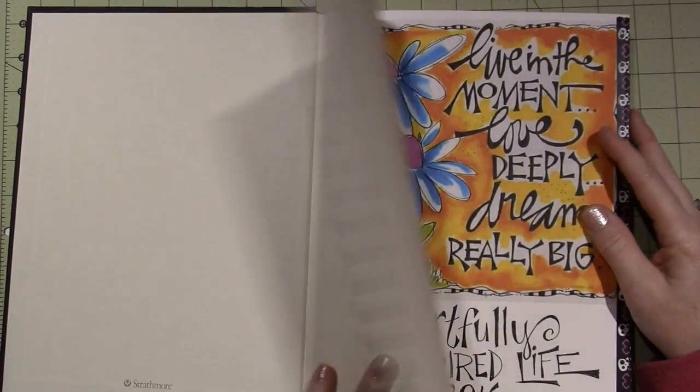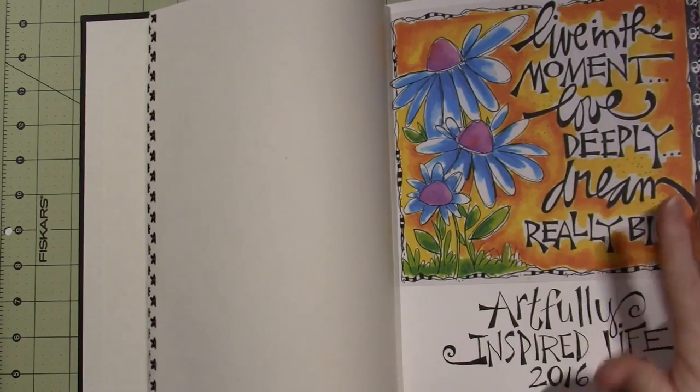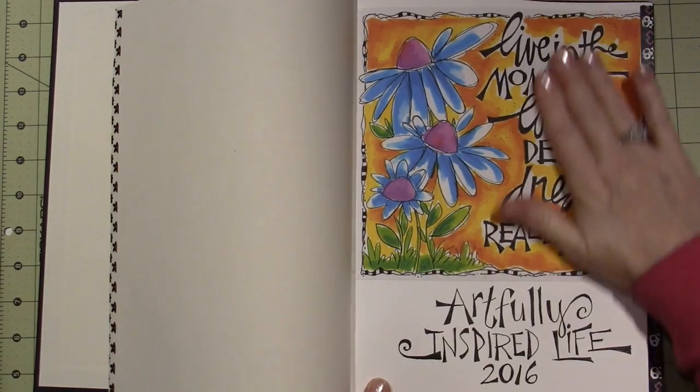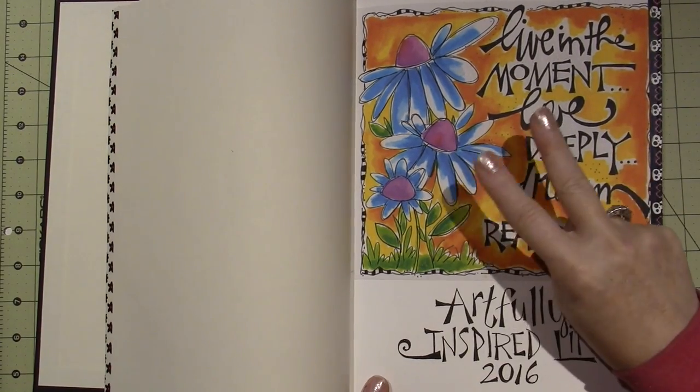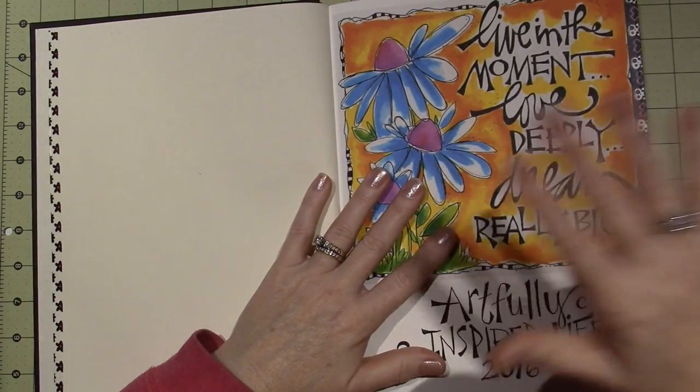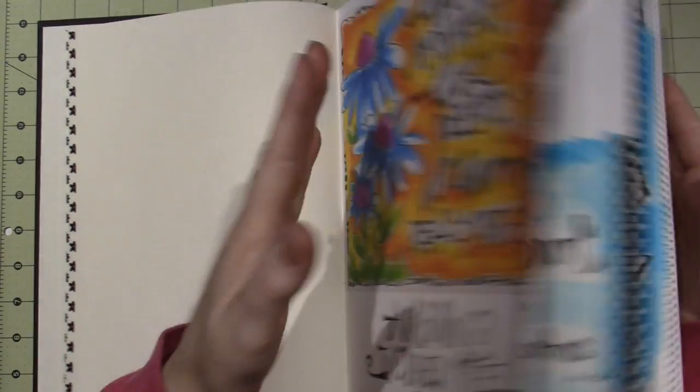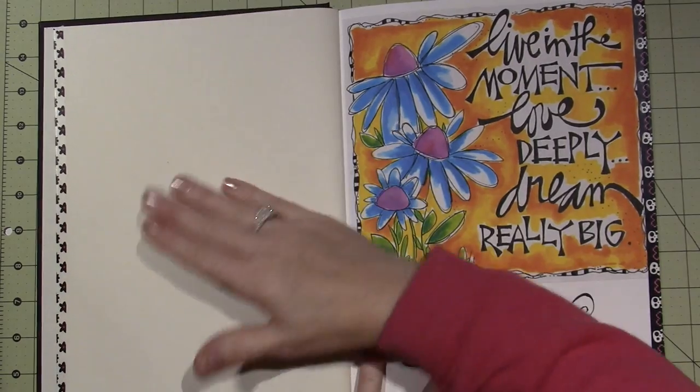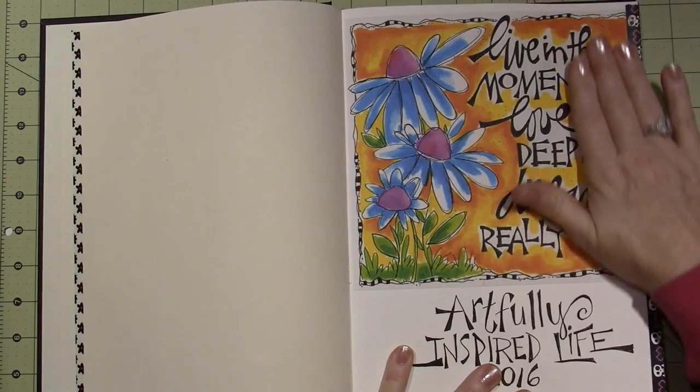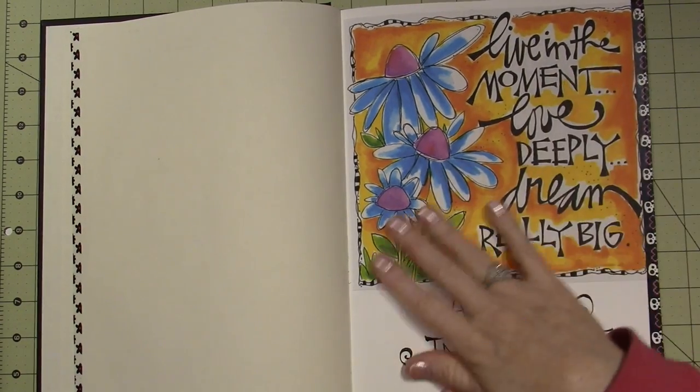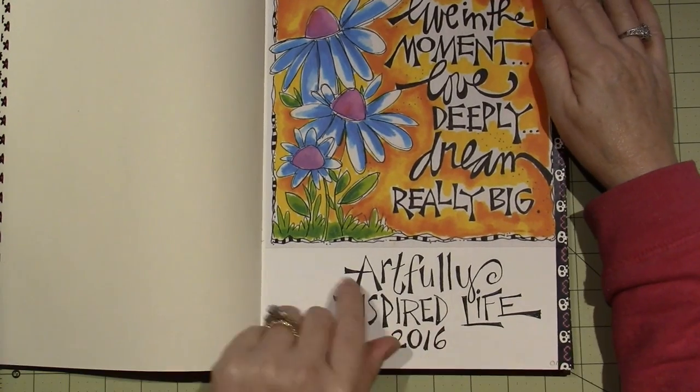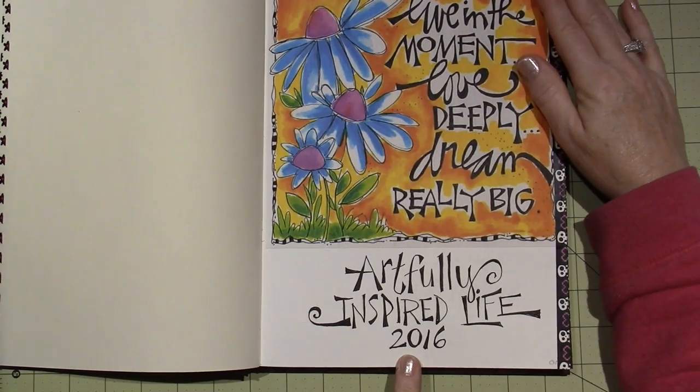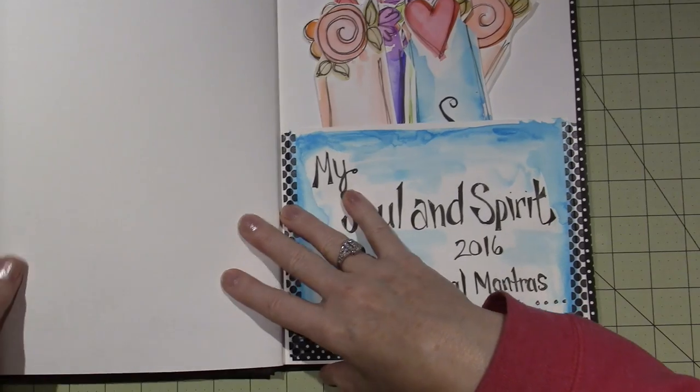So far for January, I've watched four videos and I'm all done my homework. She's going to be doing two more videos this month to get the rest of the book set up for the year. The first page is artwork that she gives us to download and put in our book, so we all have the same artwork. Then I just wrote Artfully Inspired Life 2016.